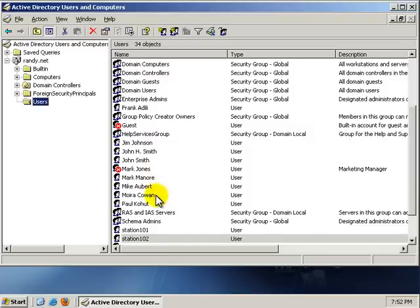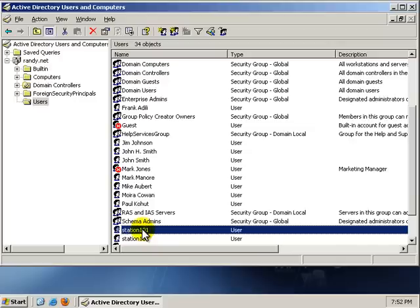Now, these are the two we want to log on to a specific computer. Station101 is only going to be able to log on to User1-XP, and Station102 will only be able to log on to User2-XP. Let's get that set up.